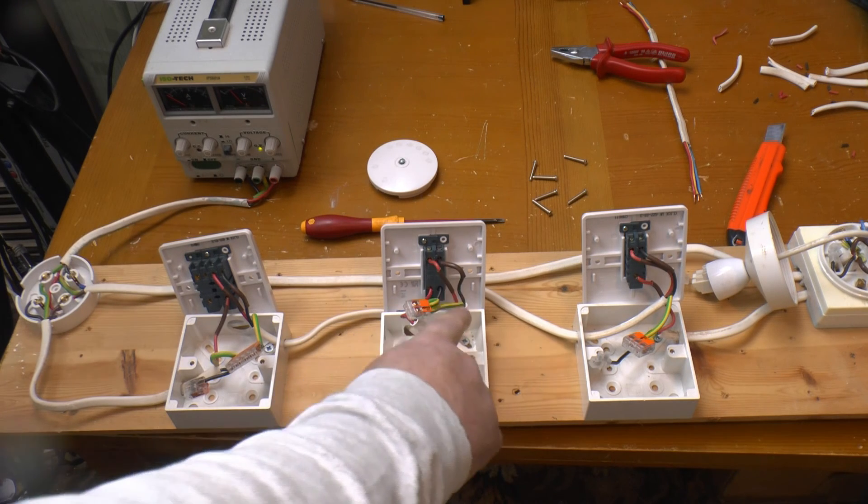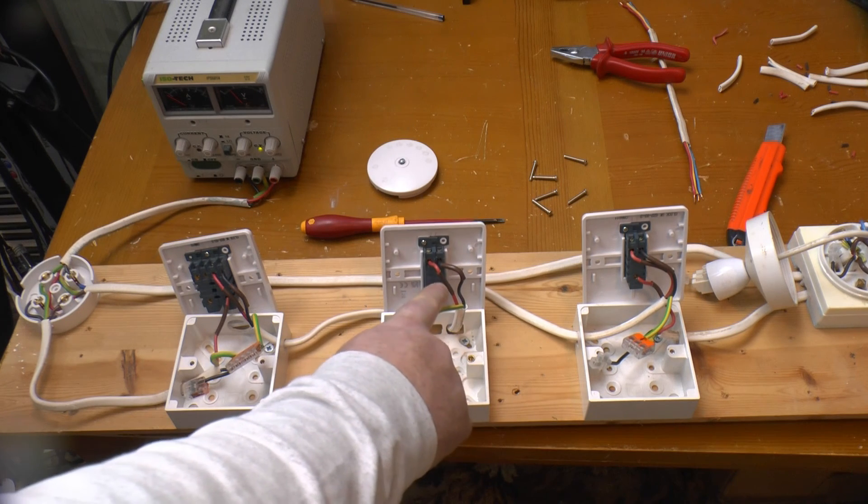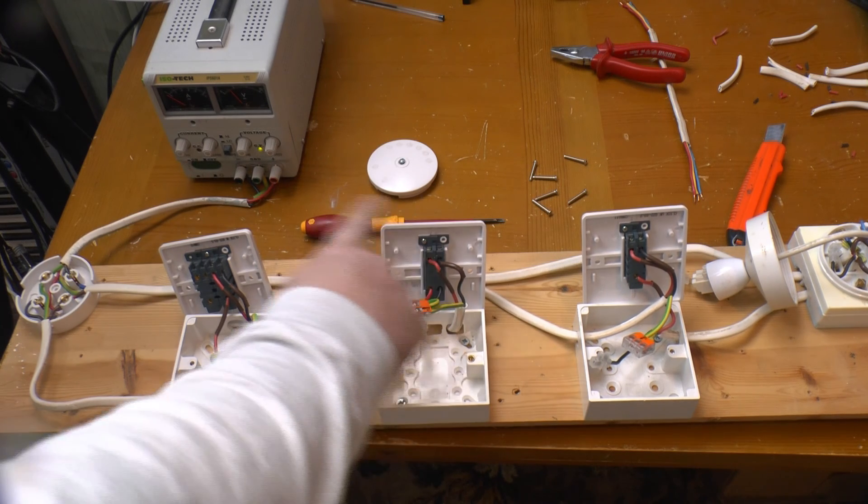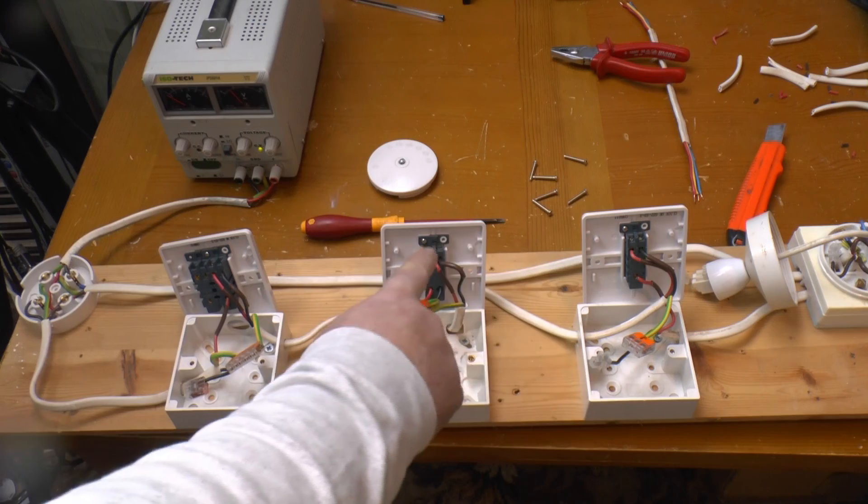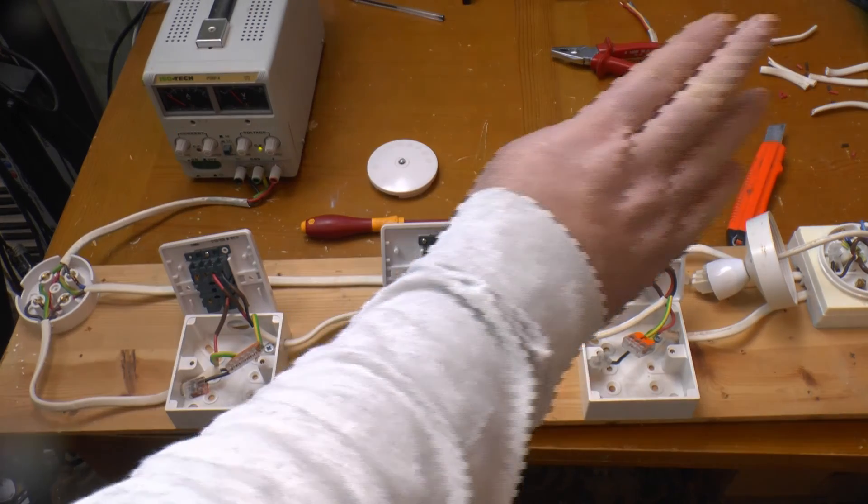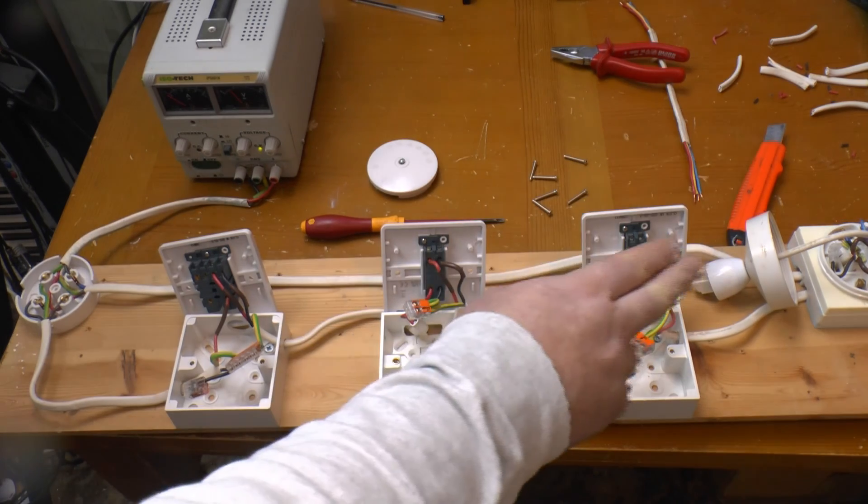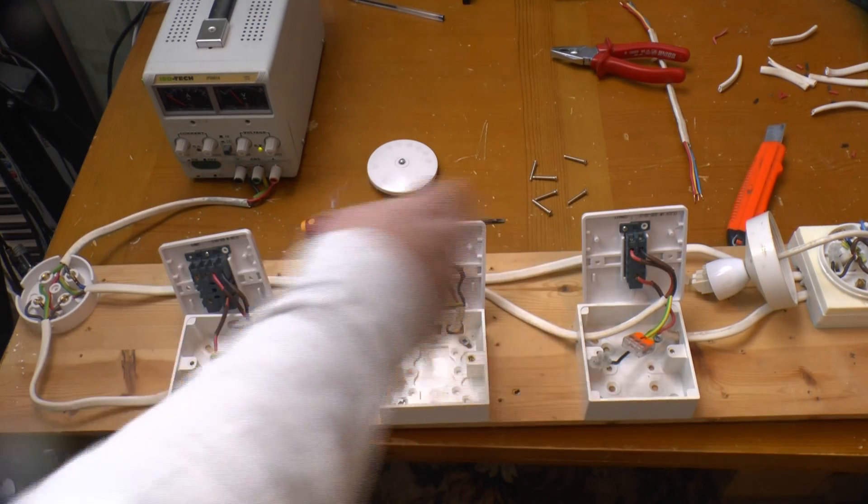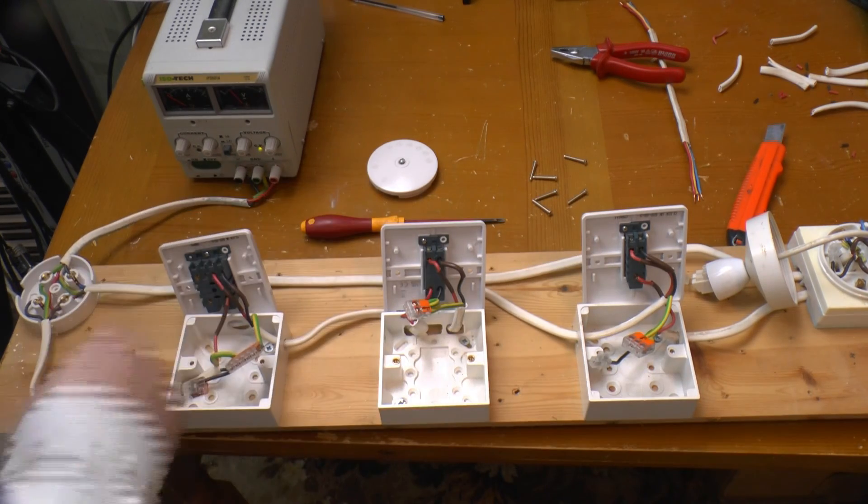Getting the connections wrong on the intermediate switch this time, would result in the intermediate overriding the other switches, and locking the light off, because there'd be no path from one end switch to the other.